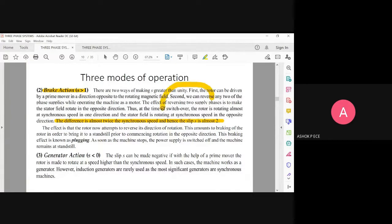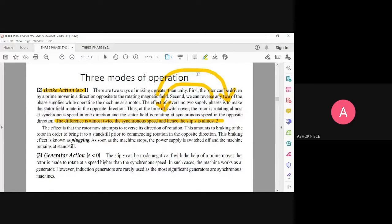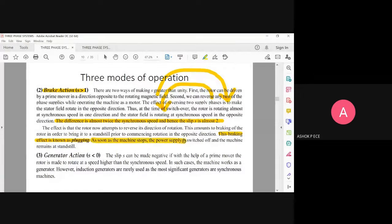If the rotor was rotating anticlockwise and you make these two arrangements, the rotor will try to rotate in the clockwise direction. It cannot do that immediately, so it slowly comes to rest and then begins rotating in the clockwise direction. This slow stoppage and then reversal is called plugging. As soon as the machine stops, the power supply is switched off and the machine remains at standstill — this is brake action.